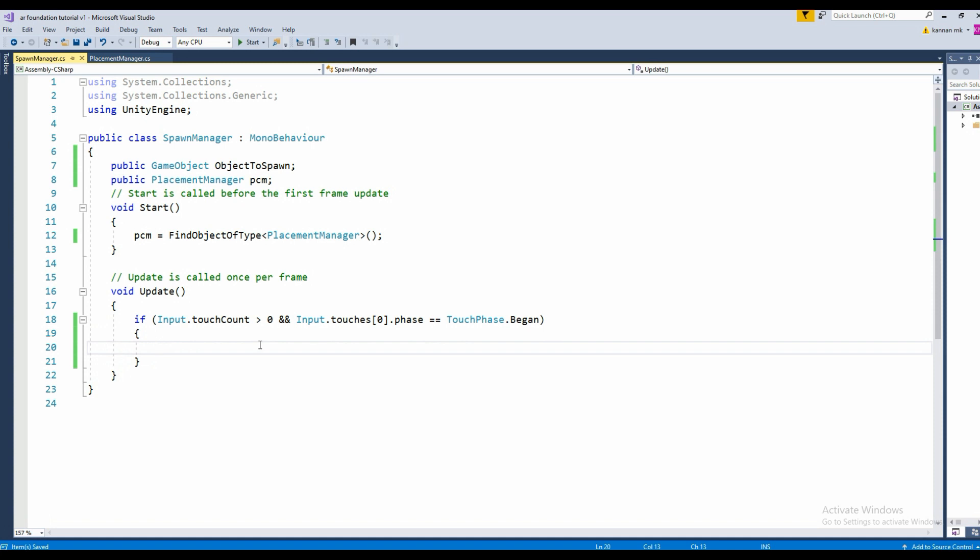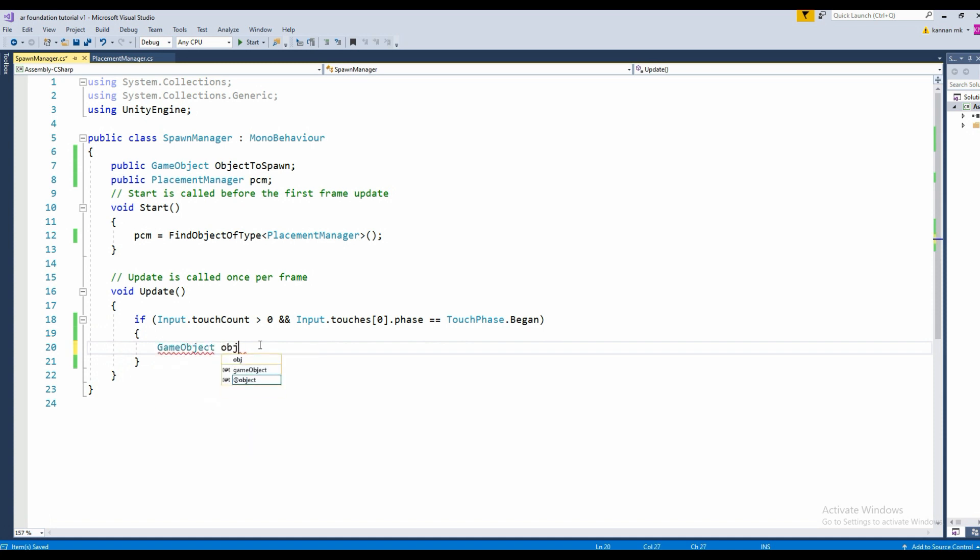Next we want to instantiate the game object: GameObject obj equals Instantiate.